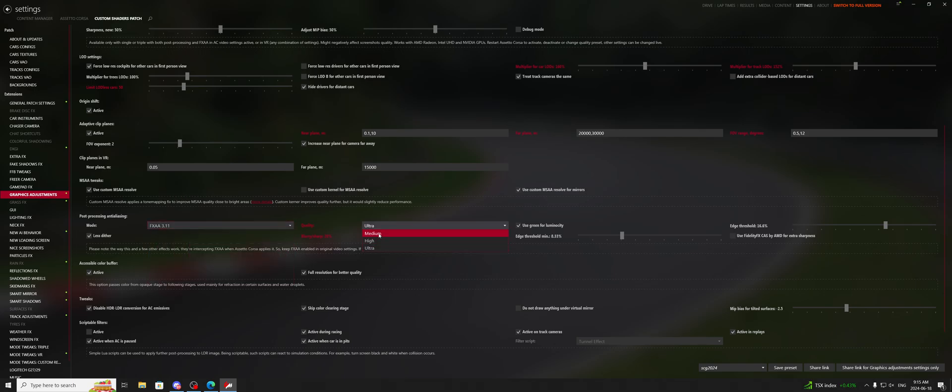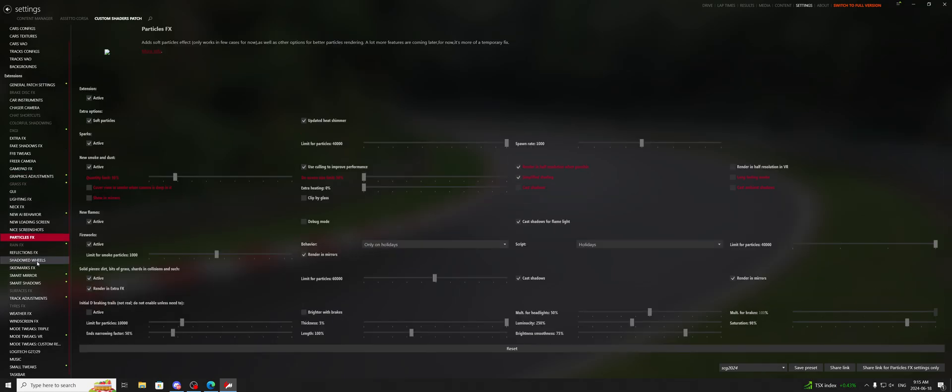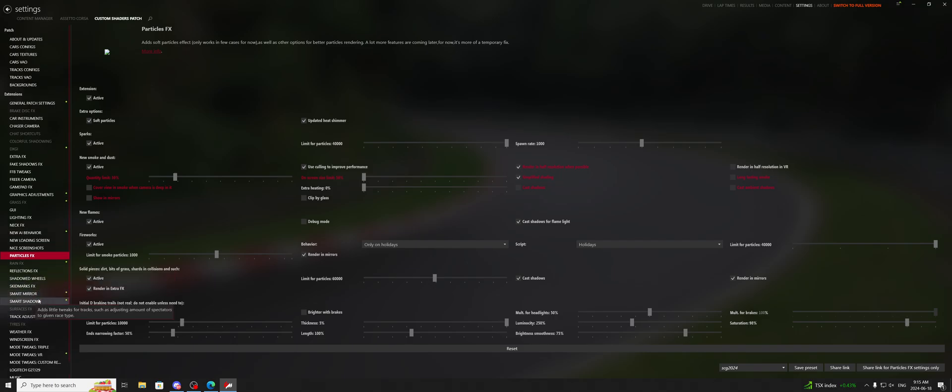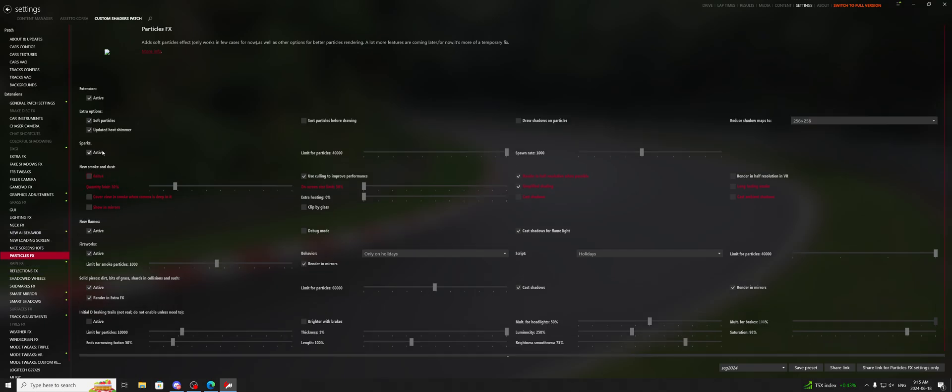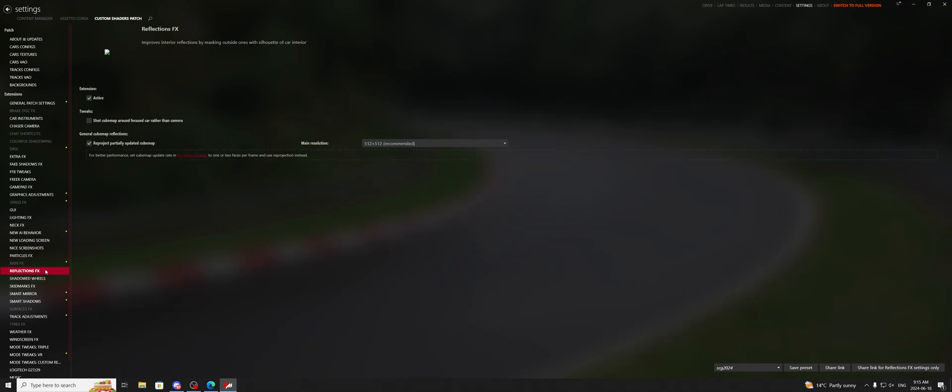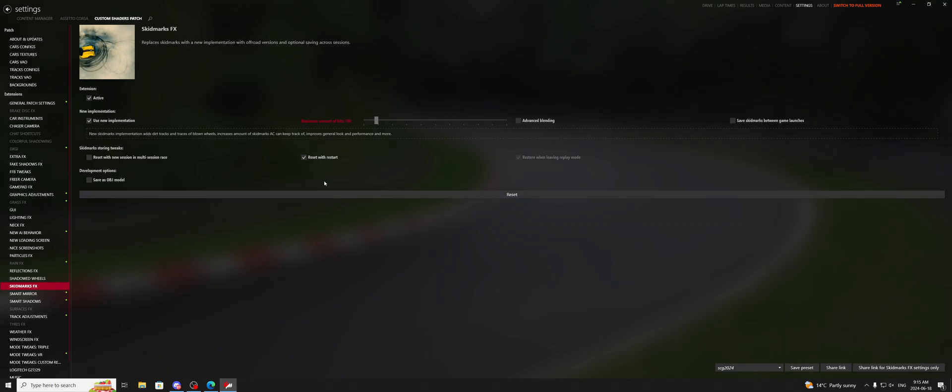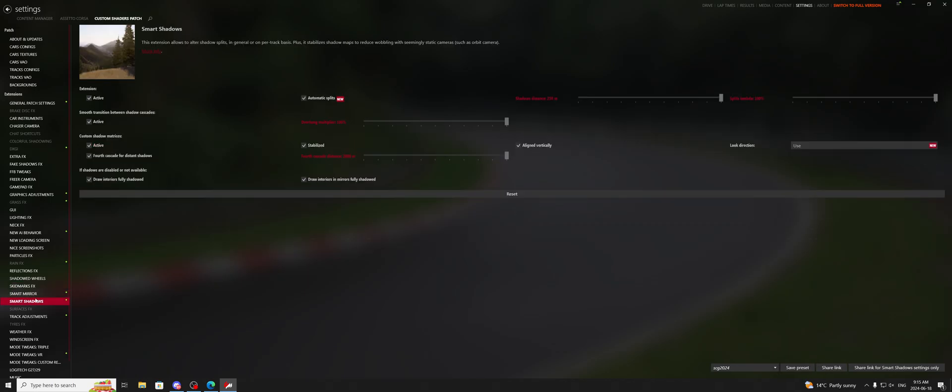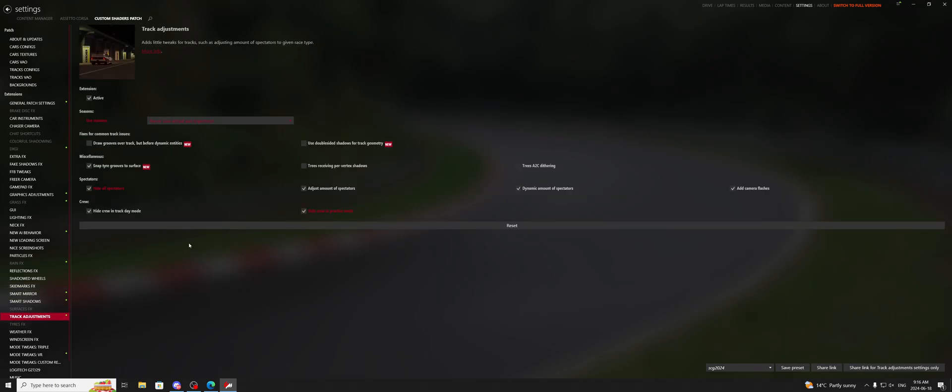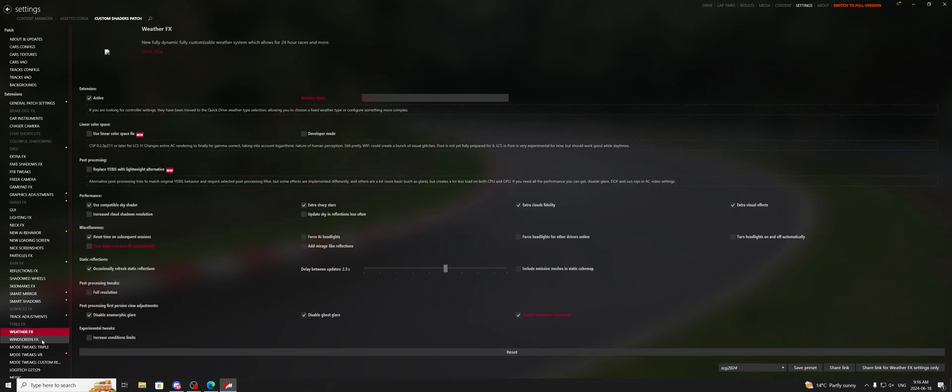We're going to put this back to medium, and we're going to go back to particle effects, and take everything out of there that is going to be predicted. So let's take off the smoke, let's take off the sparks, let's not update heat shimmer, take the fireworks off, take the solid pieces of dirt off, go back to reflections here, and we're going to lower the skid marks, and we're pretty good here. We do have some increased shadow settings and stuff going on.